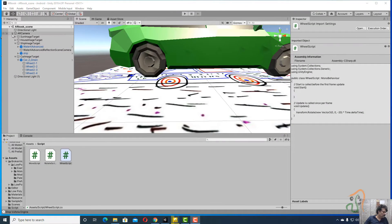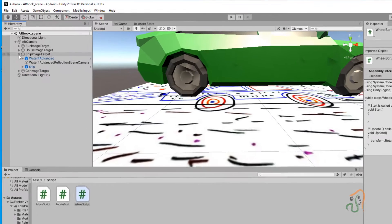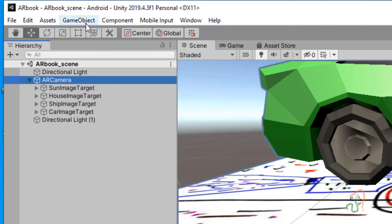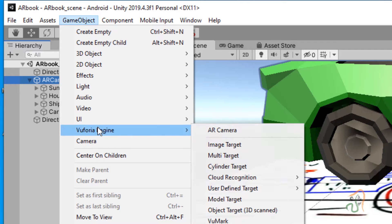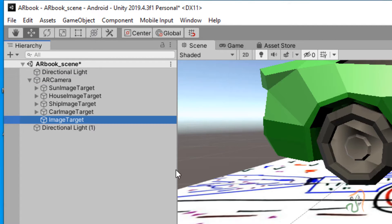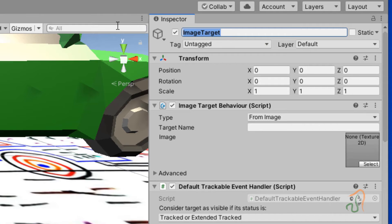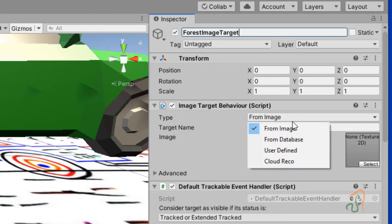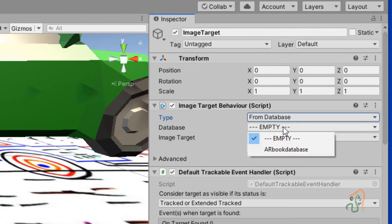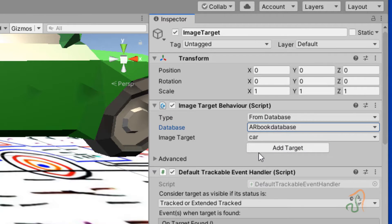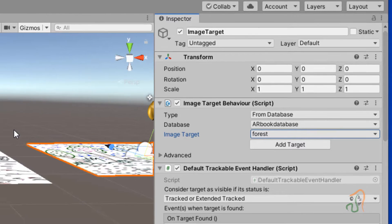In Unity, just like last time, come to the AR camera, go to Game Object, Vuforia Engine, and choose Image Target. Name this image target as Forest Image Target — F-I-T, Forest Image Target. In the Image Target Behavior, set the type to 'From Database', select the Airbook database, and for the image target select 'forest'.